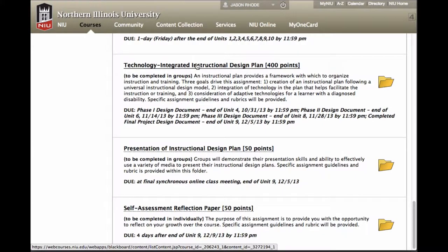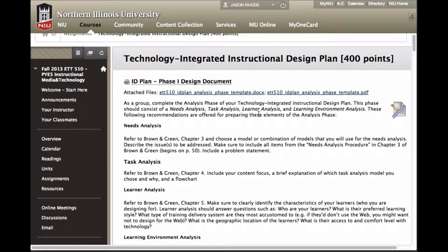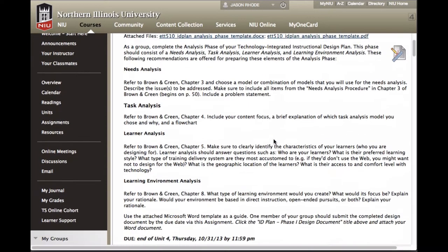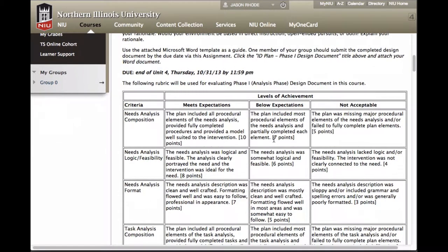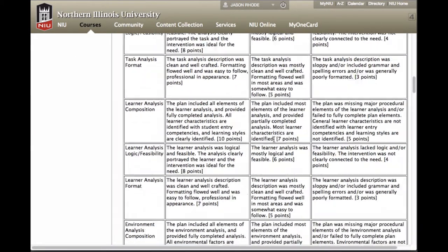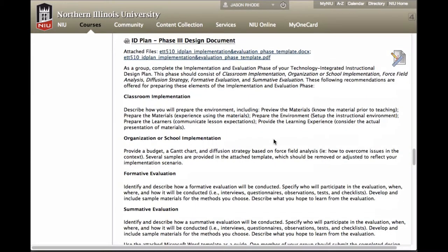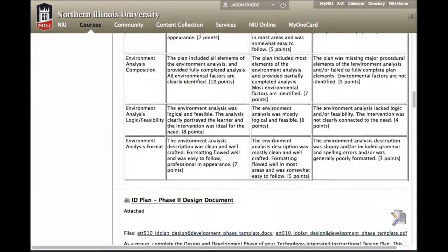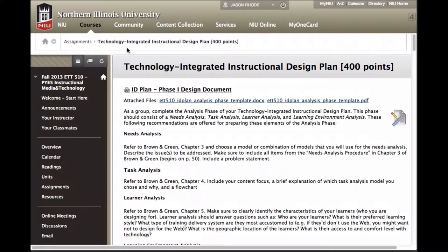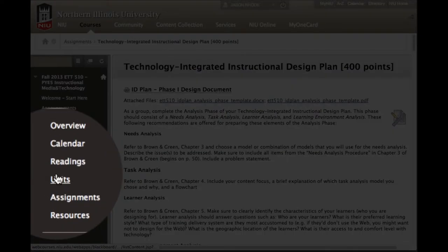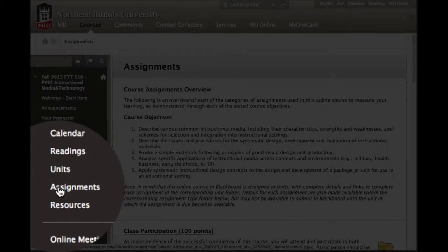Pay close attention to the Technology Integrated Instructional Design Plan. This is worth a substantial number of points and is a group project organized into phases, which you'll complete as a group throughout the course. Going inside this folder, you'll find the project broken into phases — for example, Phase 1 is described with a template provided in both Word and PDF format, a detailed description of expectations, and the rubric used for assessment. All phases of this assignment are provided here so you can read about expectations for each.